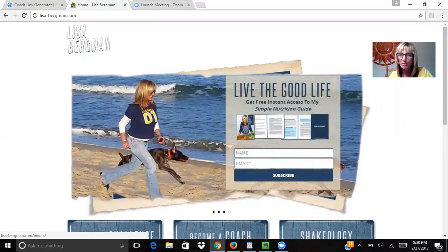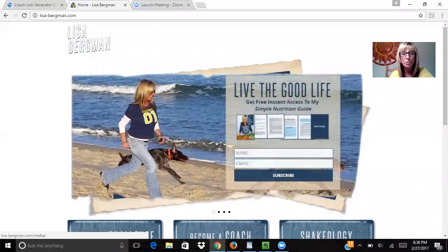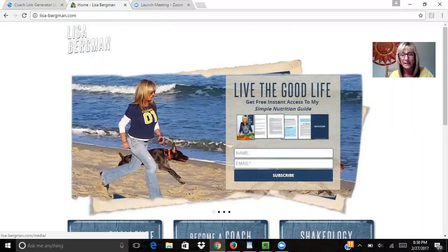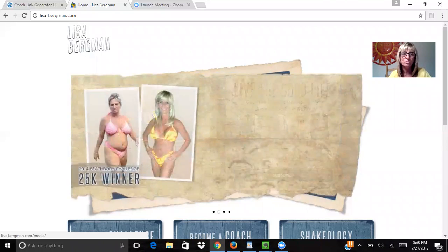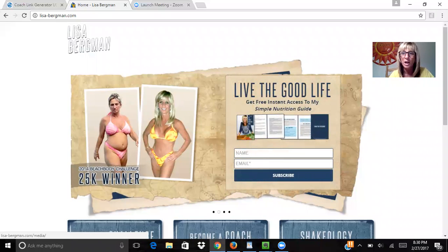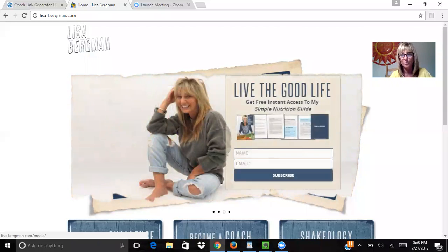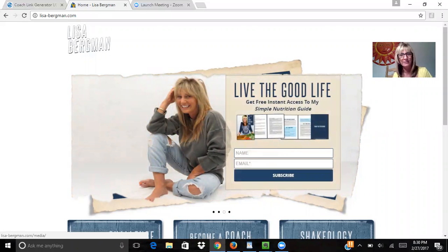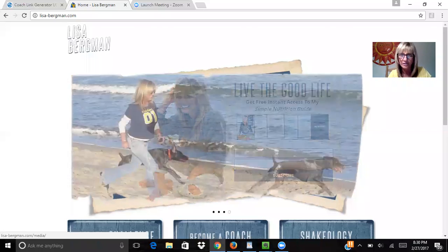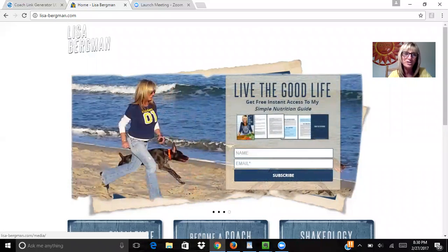The first thing I want to show you is how to send a direct link, so you don't have to go to your beachbodycoach.com website. I don't ever go to mine - I haven't been to mine in eons. I want to show you a simple way to do that.